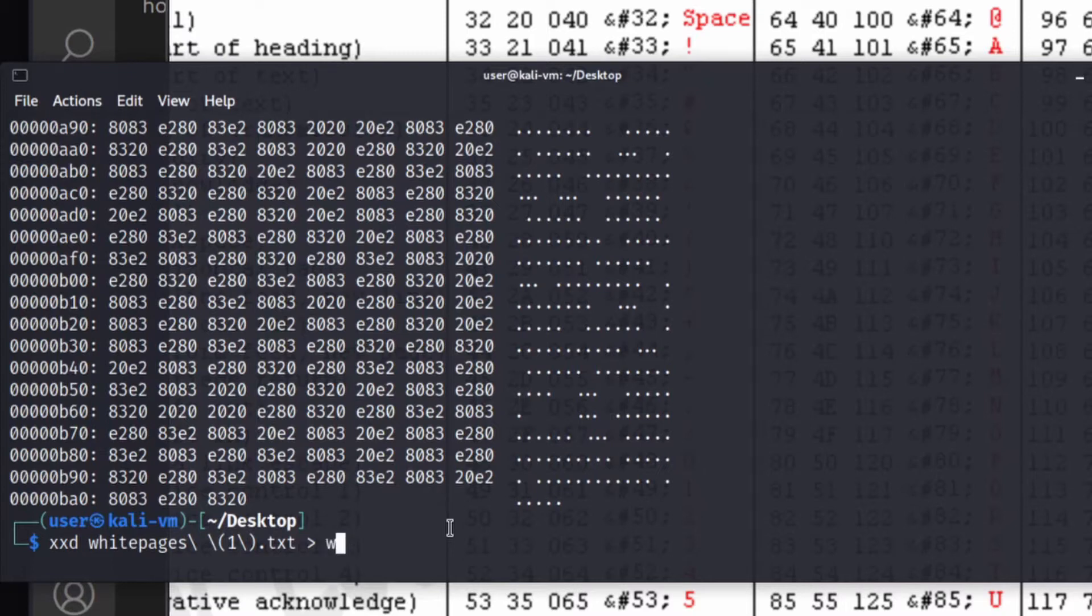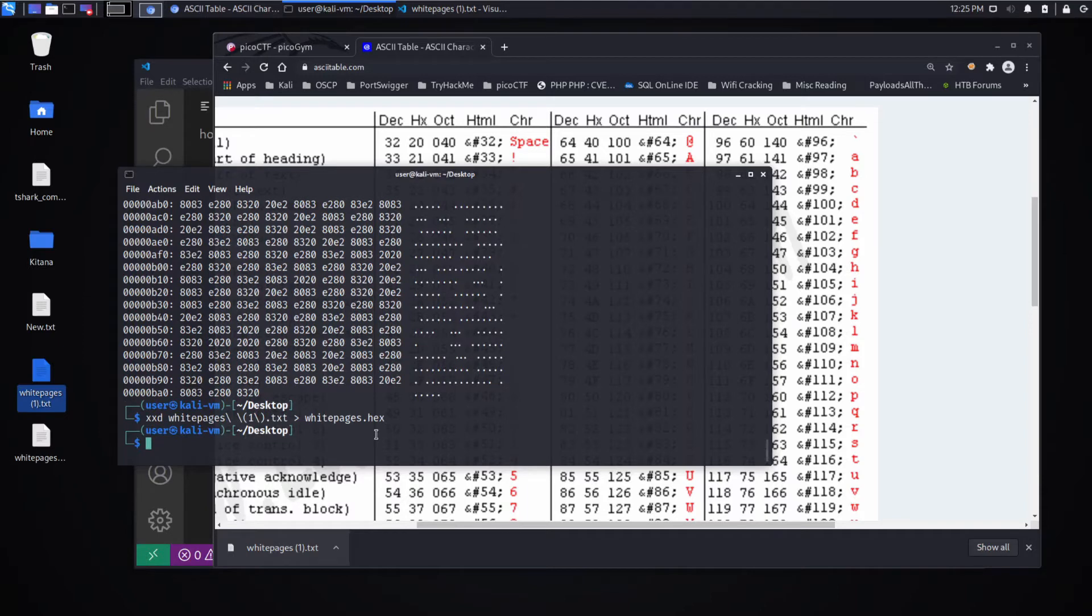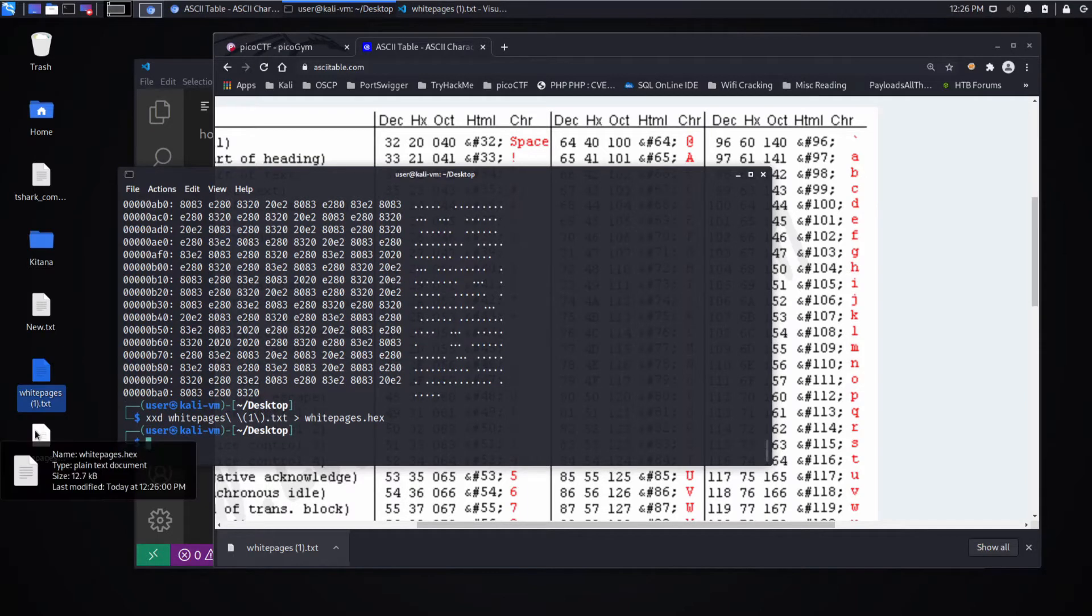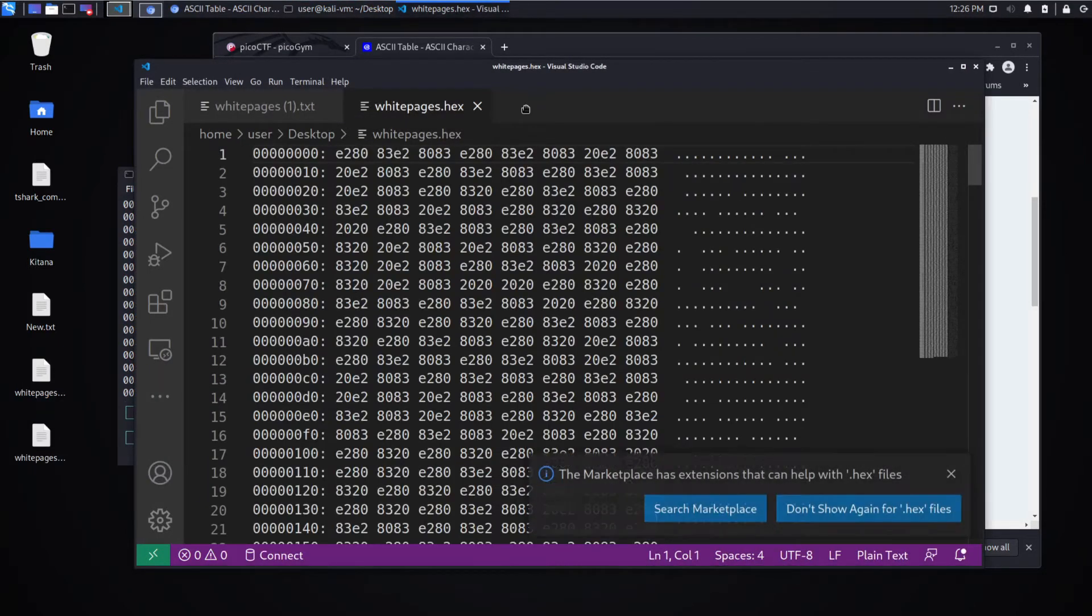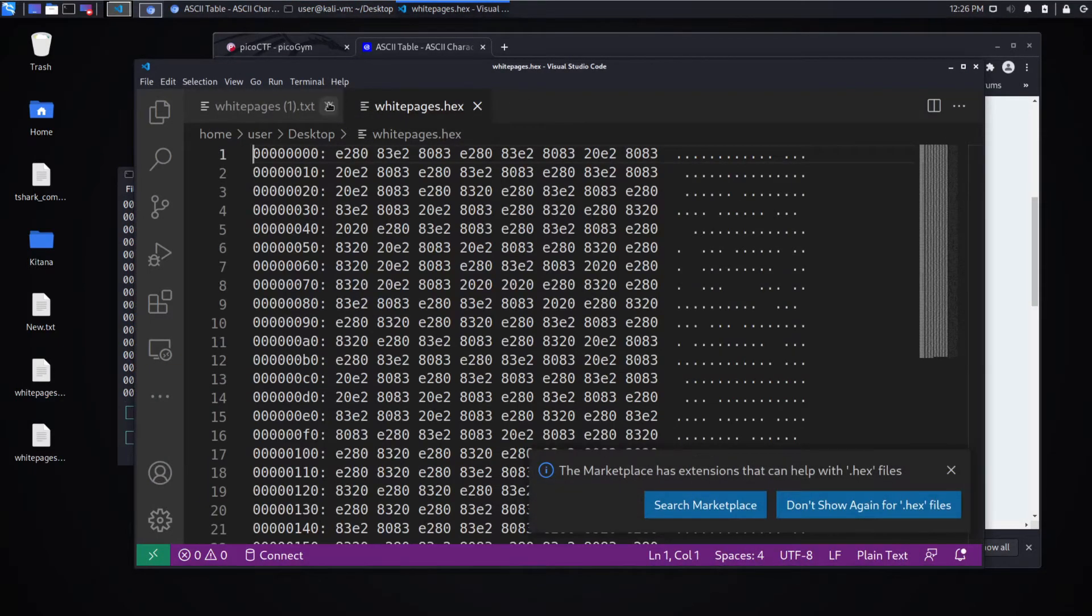So we'll call this white pages dot hex. And we will dump that to this page.